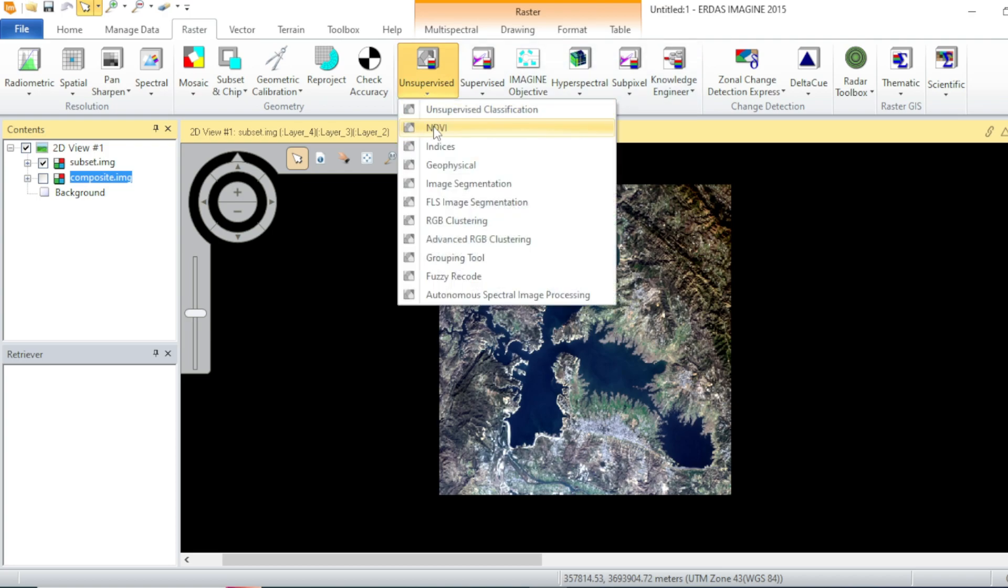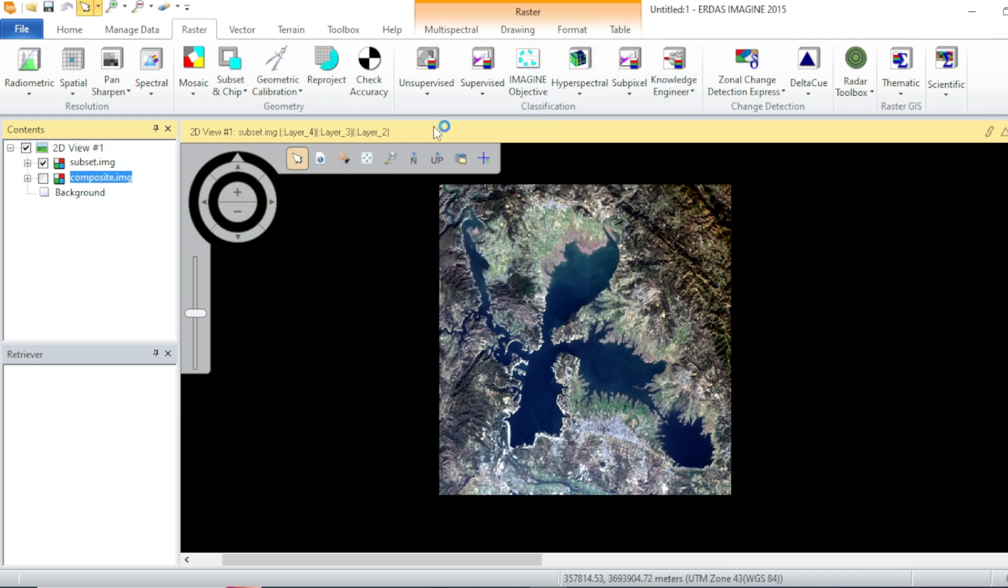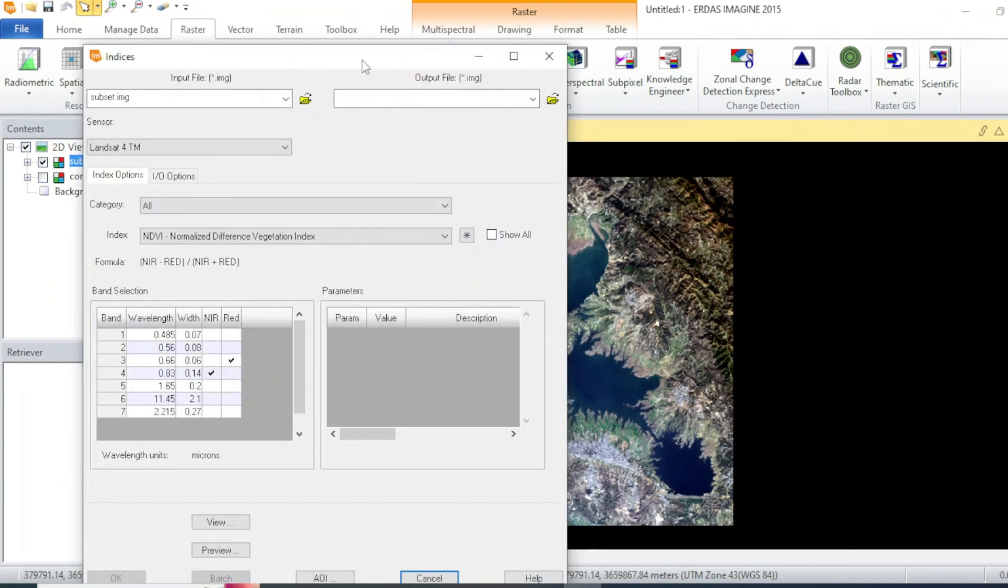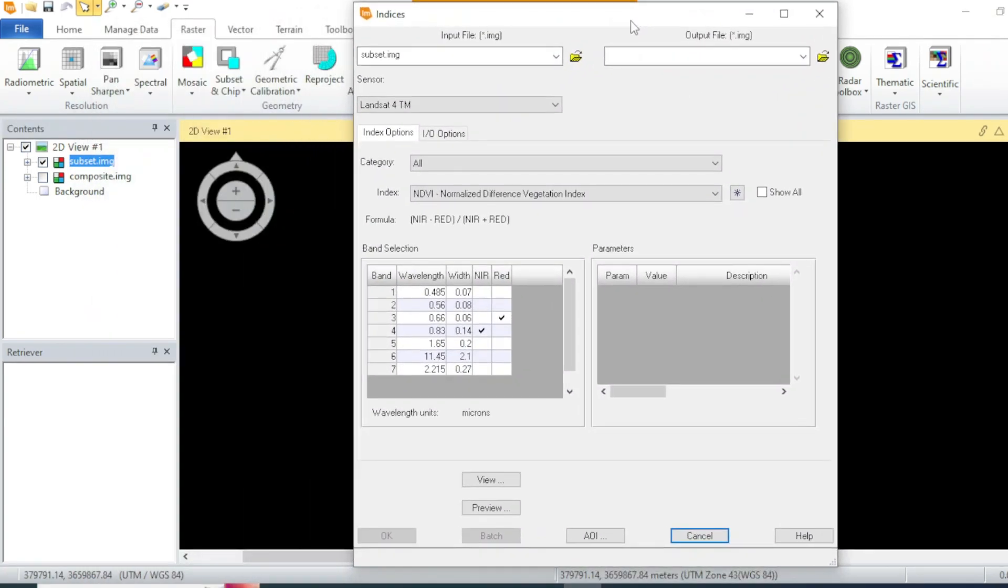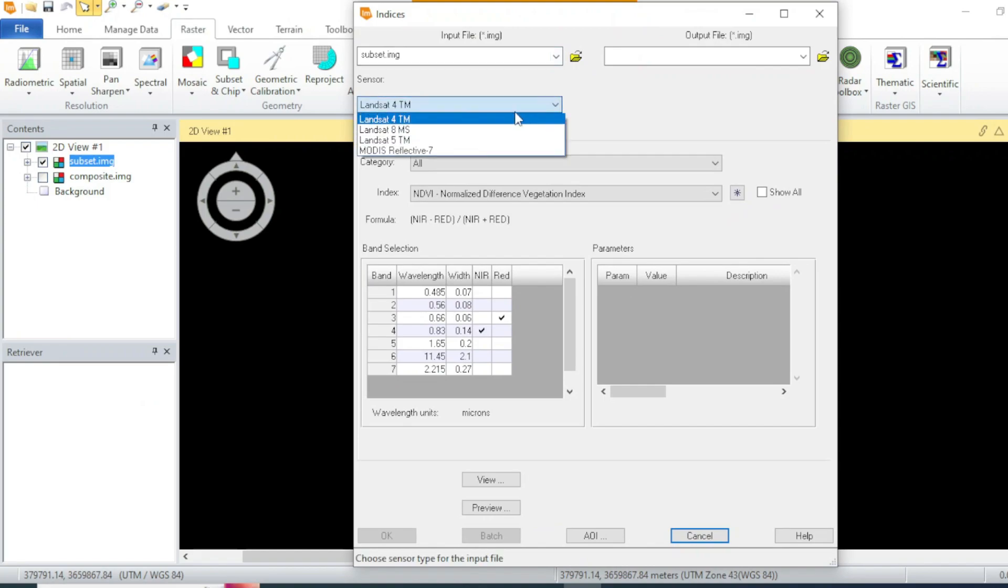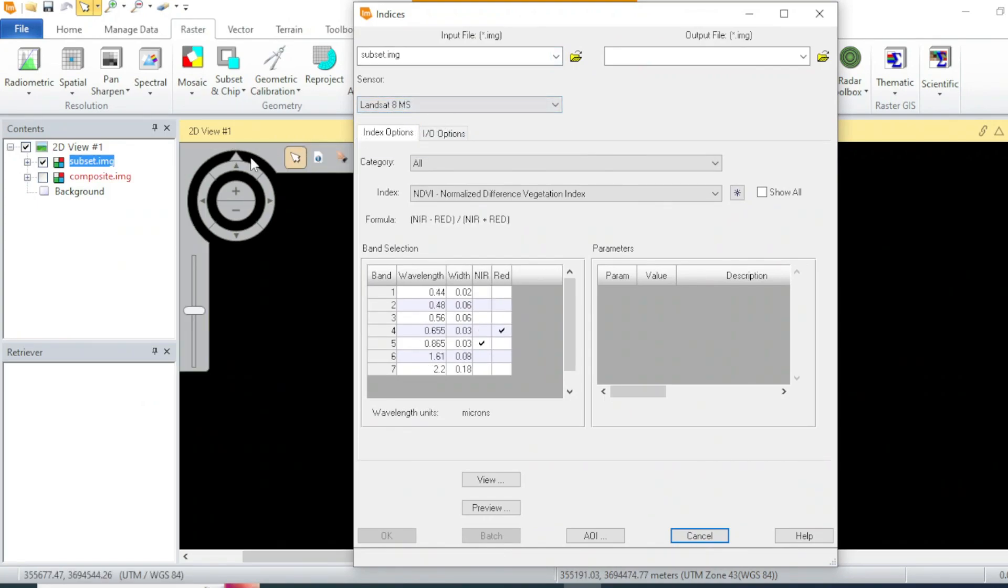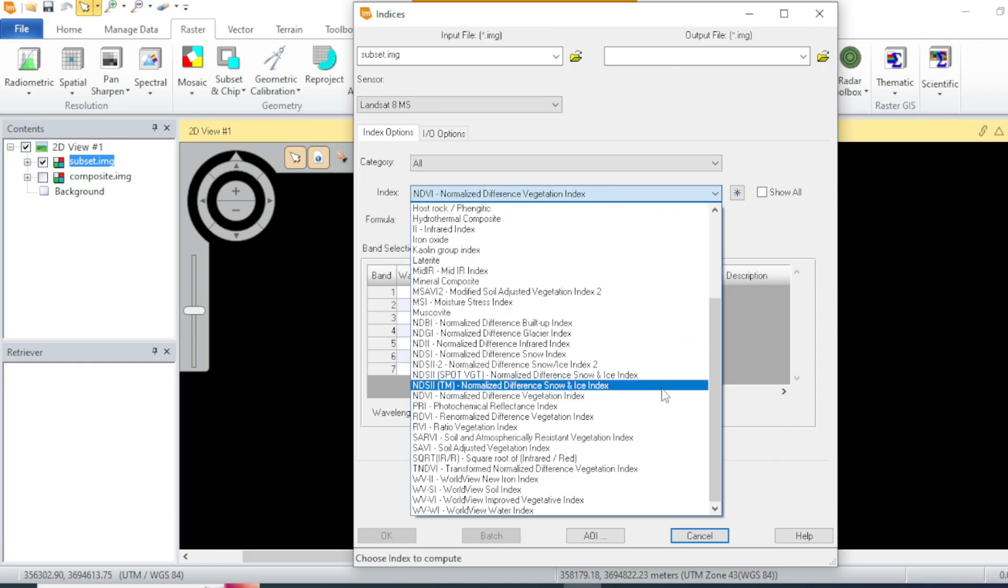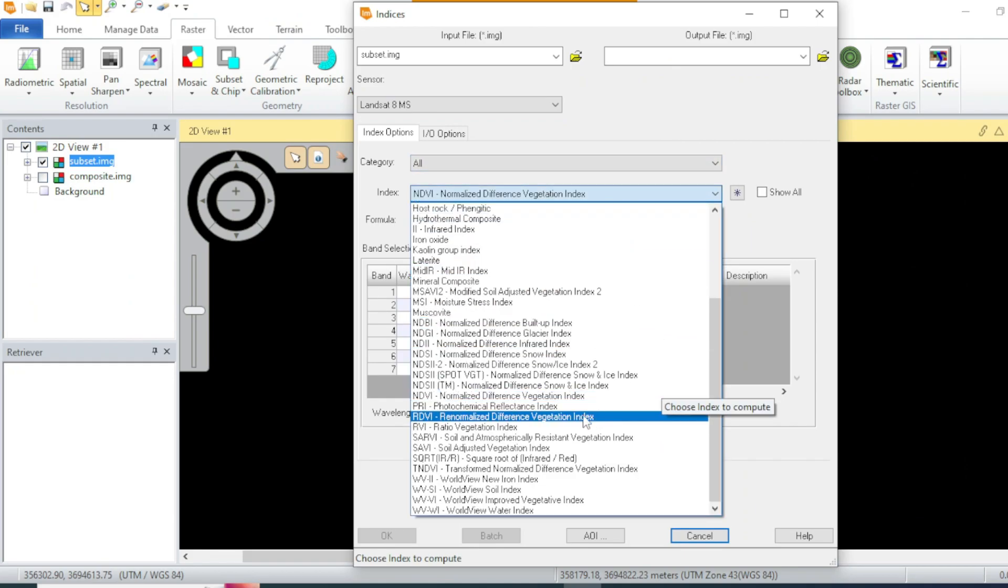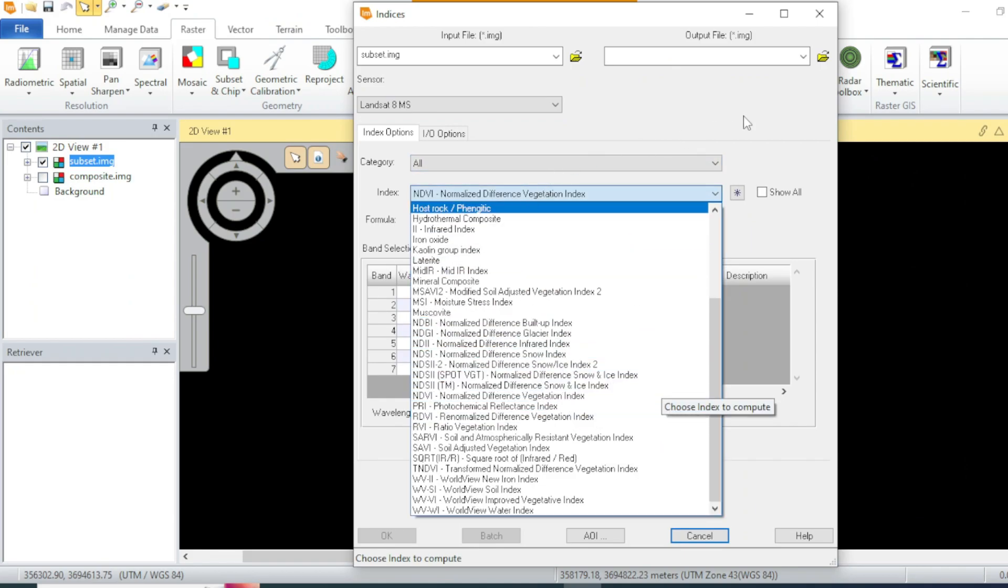And then NDVI. After that you will get this window, and from over here you can select your sensor. I am using Landsat 8, and there are a lot of indices available over here.